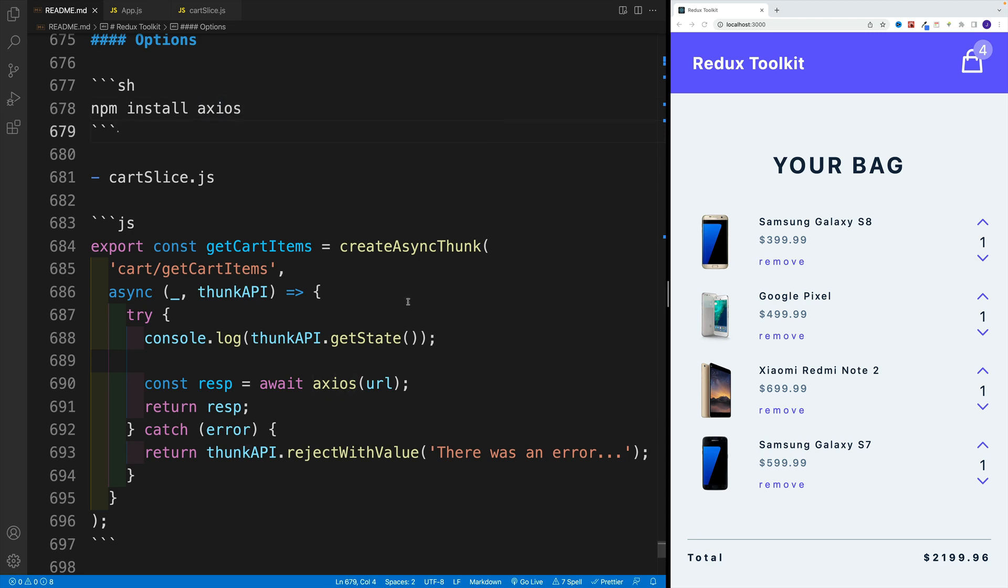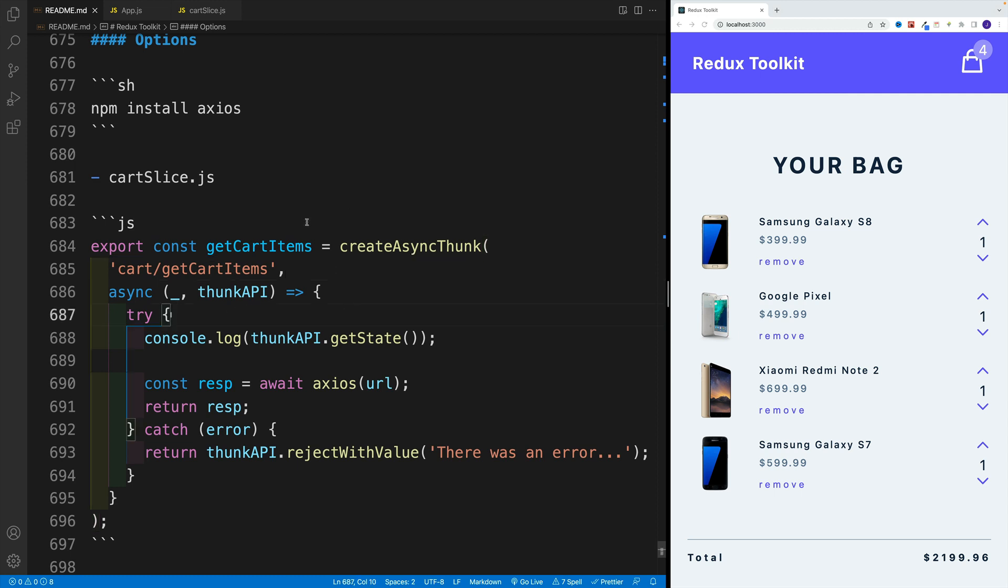And lastly, I just want to showcase what options we have with the callback function. Because in our previous example, we just looked at the most basic setup. So now let's go over the more complex one.